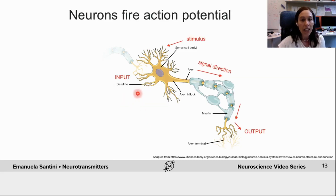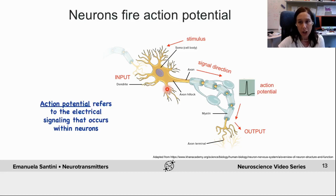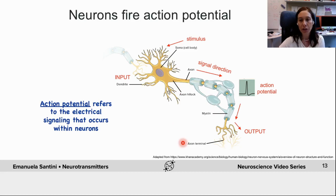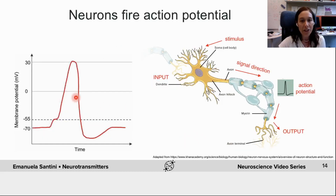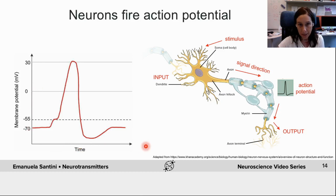Now, if there is enough stimulation in the dendritic tree, a spike or action potential will travel through the axon until it reaches the synapses. The action potential is a momentary inversion of the membrane potential that is at the basis of electrical signaling between neurons. Let's graph the action potential by illustrating the changes in membrane potential as a function of time.